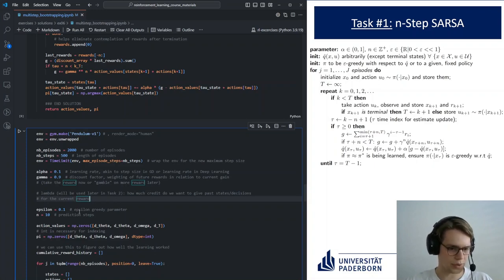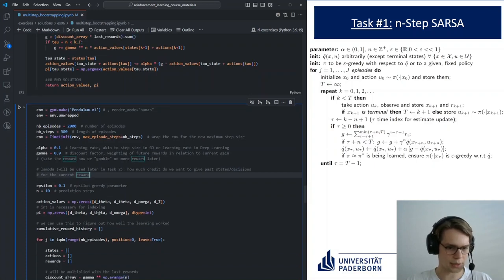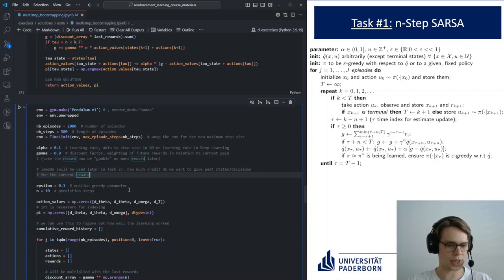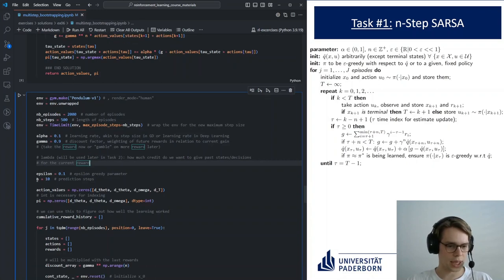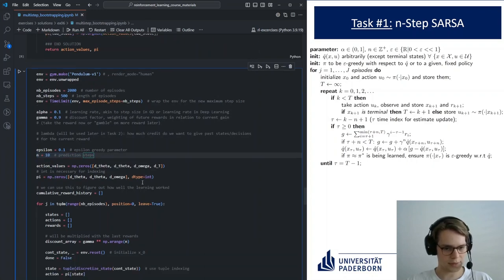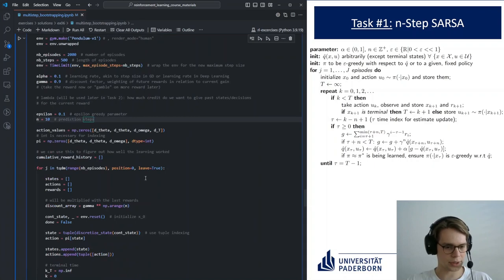Epsilon you already know from past exercises. We're doing epsilon-greedy exploration, choosing random actions with a probability of 10%. In this case we're doing SARSA with n prediction steps. Let's get into the actual loop.